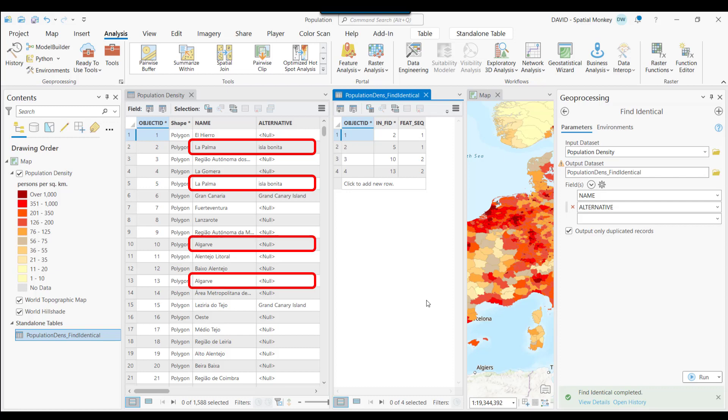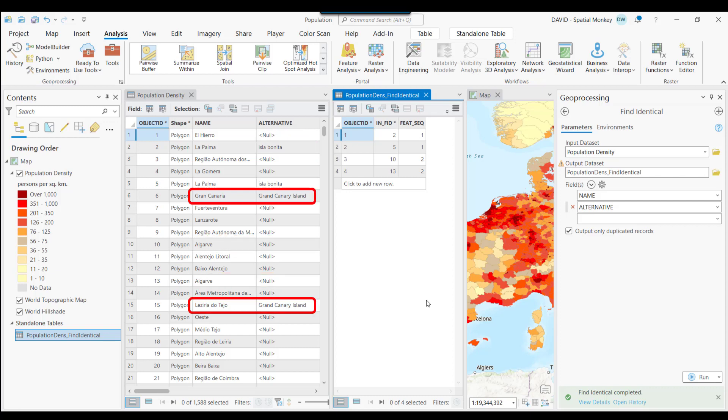Nulls are considered as duplicates. These two features, on the other hand, are not considered duplicates. As while the field named Alternative does have duplicate values, the Name field has values that are not the same. So the tool does not report this feature as a duplicate. If you wanted to look for duplicates within individual fields, you'd need to run the tool twice, over one field and then the other.